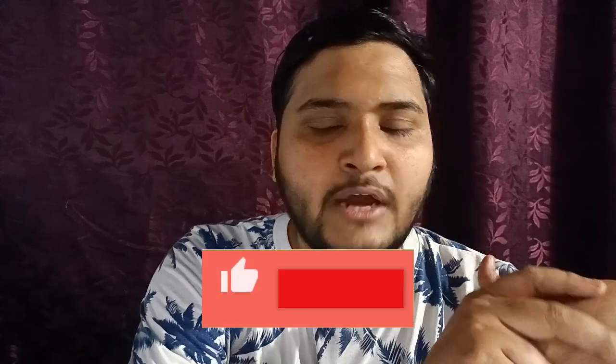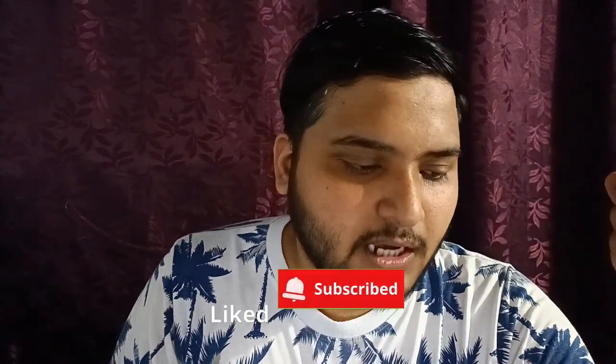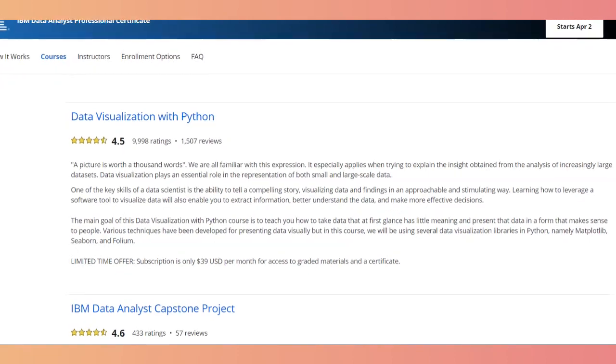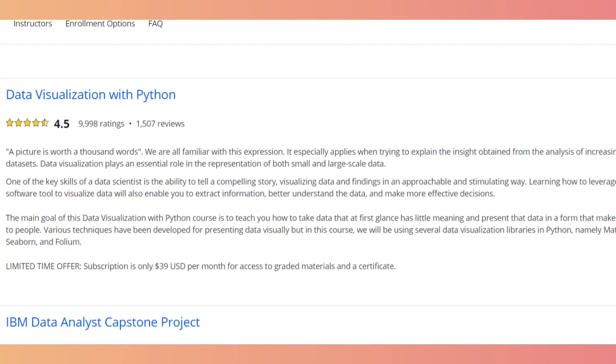If you're a beginner, I would highly recommend taking this course. Once you've done all the data analysis and your dataset is ready, course eight uses Python to prepare data visualizations. Earlier they taught visualization using Cognos; now they're teaching data visualization techniques using Python.